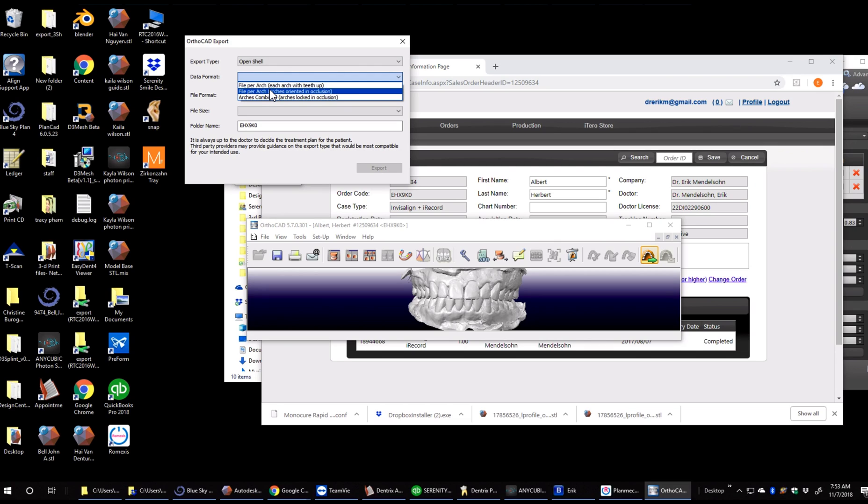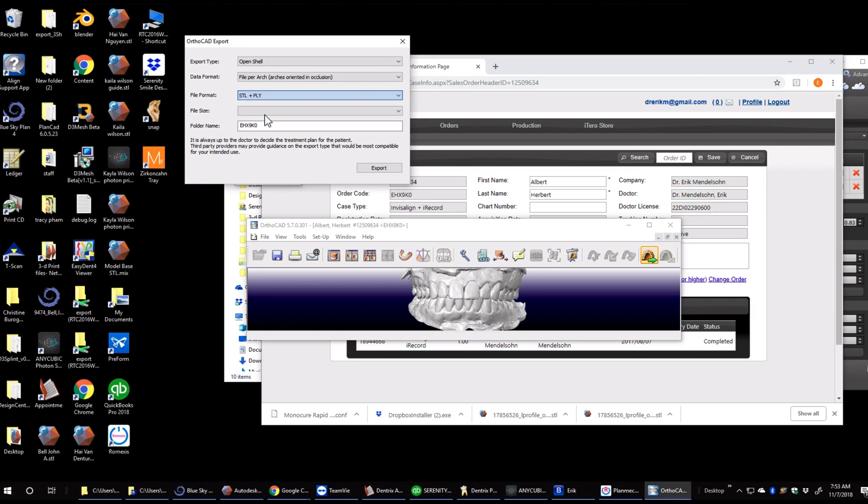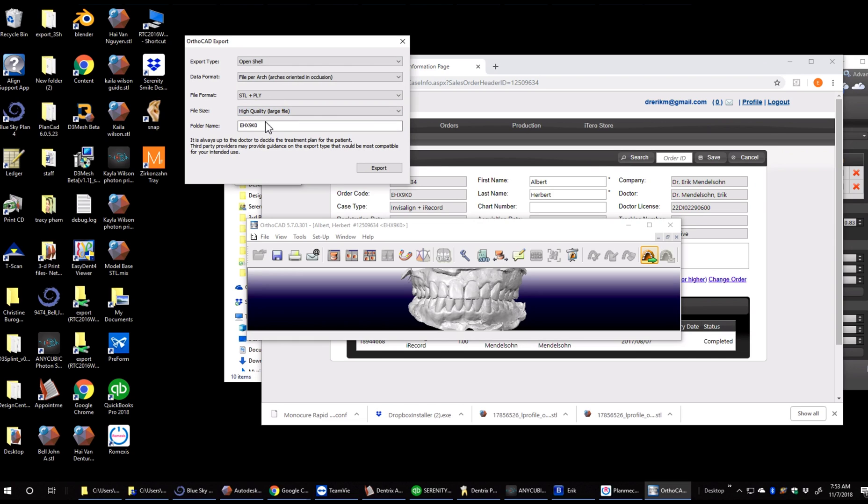Data format is always in occlusion, which is basically just our bite. STL plus PLY is the format, which is a stone model and a color model. File size we're just going to pick high. Then we're just going to rename the file. Now we click OK or export.